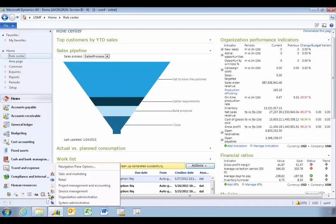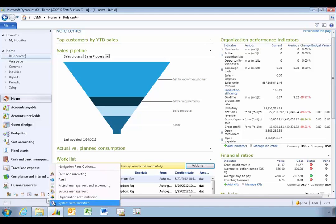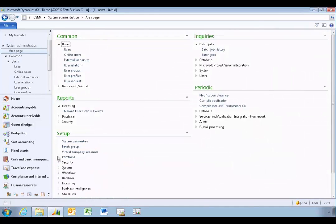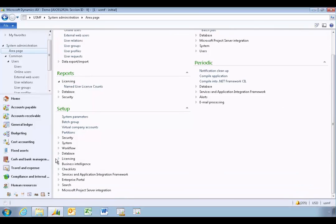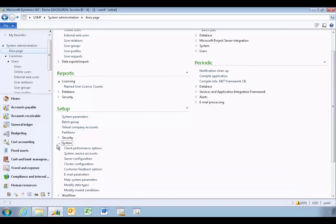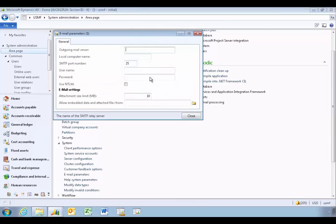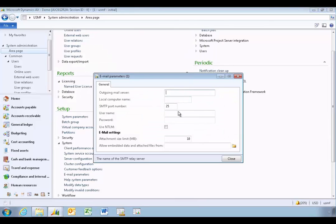In the December 2012 release of the R2 demonstration VMs, you'll notice that when you go into the administration, system, and email parameters, there are no email parameters set up for AX to send email. So if you want to demonstrate the ability to actually send emails, alerts, and those sorts of things, we need to go through the configuration.